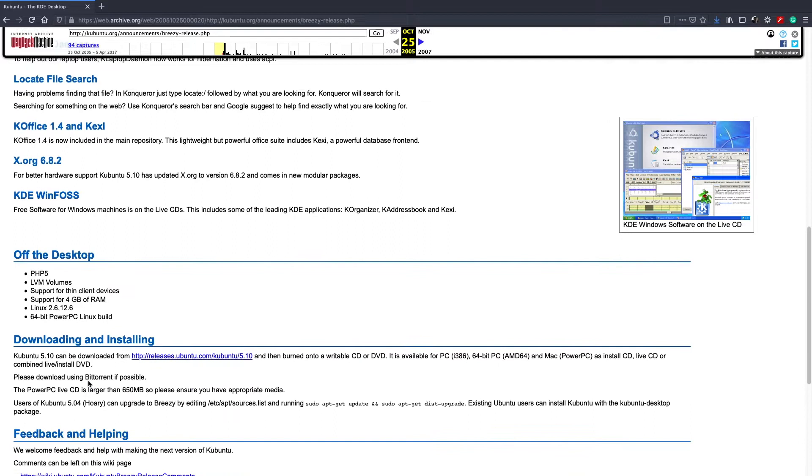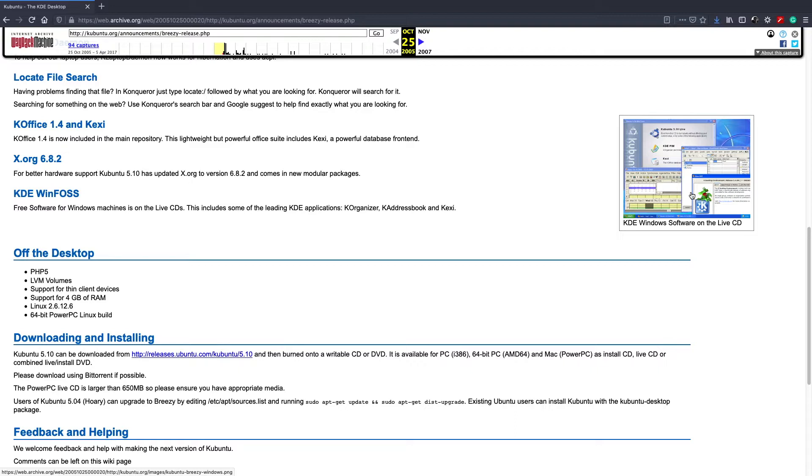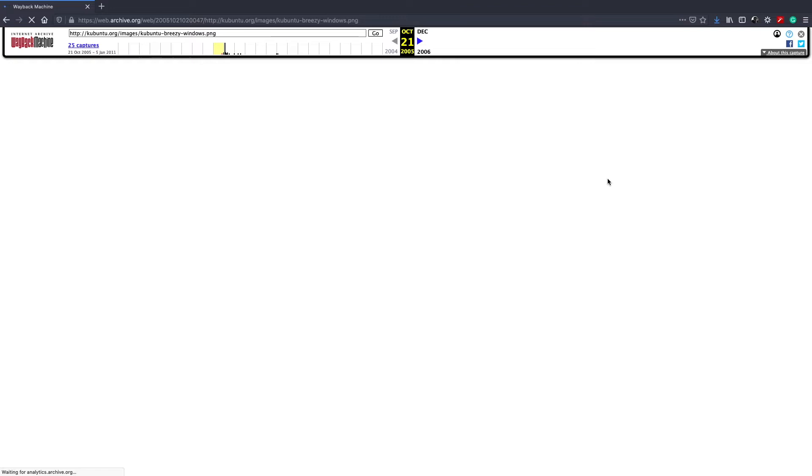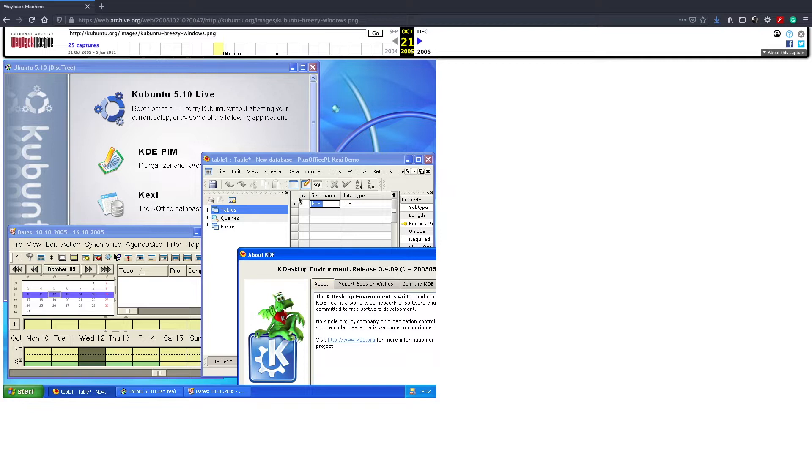Apparently you can also install some of the KDE software on a Windows computer. So for example here, they show a Windows XP desktop. As you can see, there are some programs you can install the Windows version of to get a bit of an idea as to some of the software that comes included with Kubuntu 5.10. You get a database program, you get a calendar program.